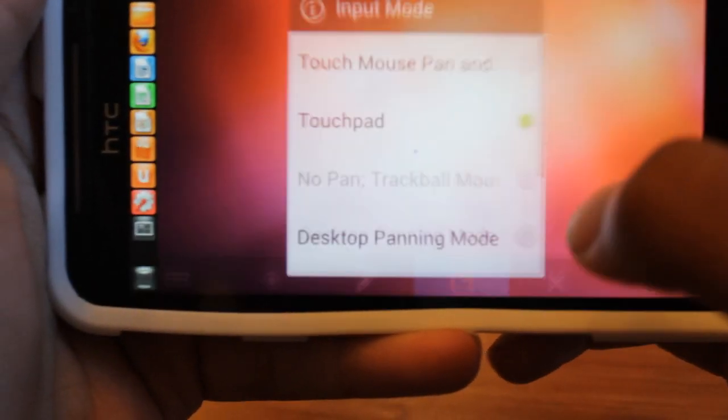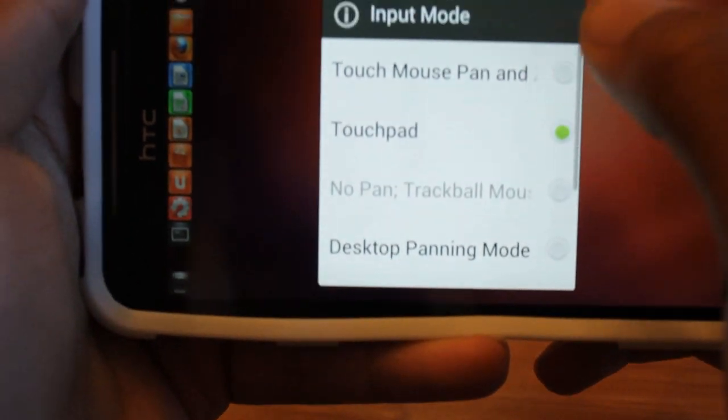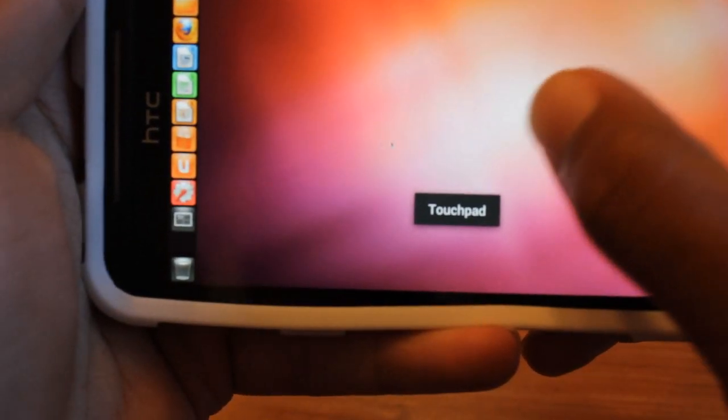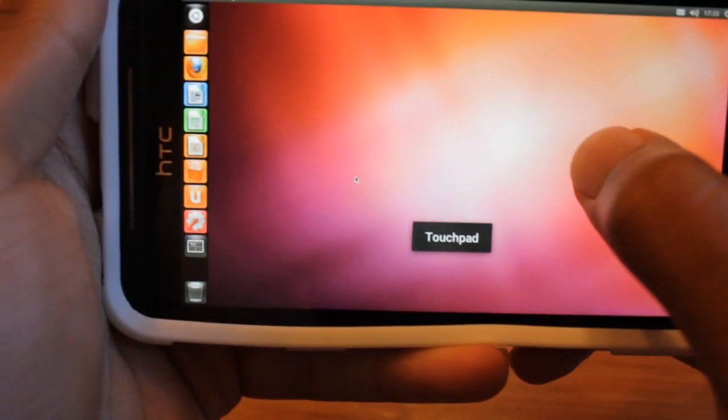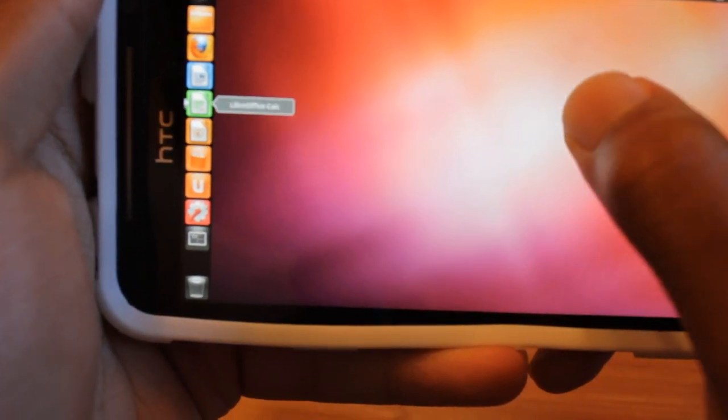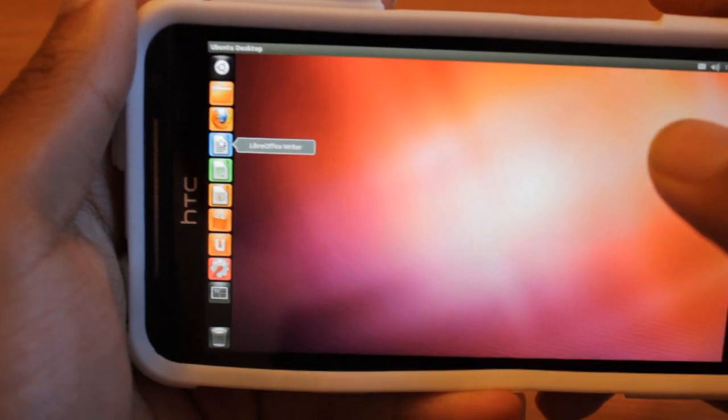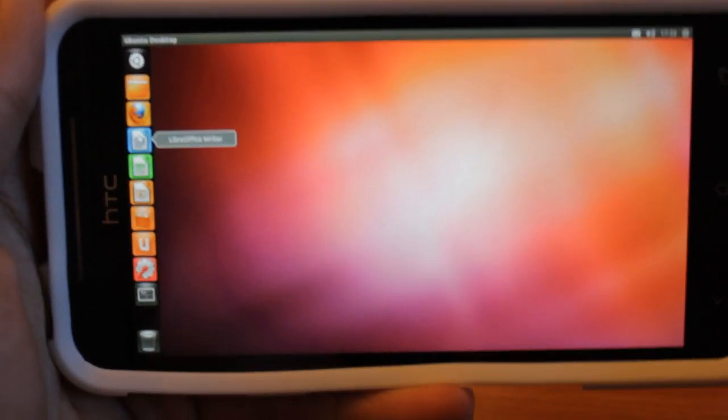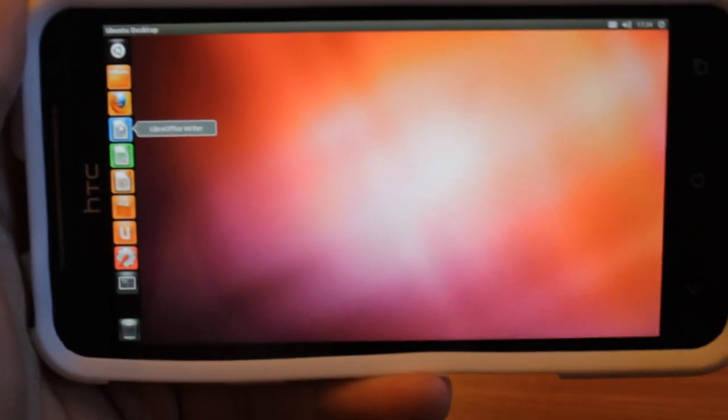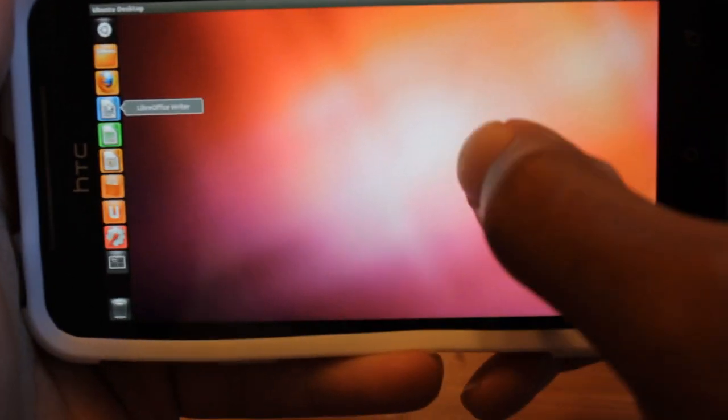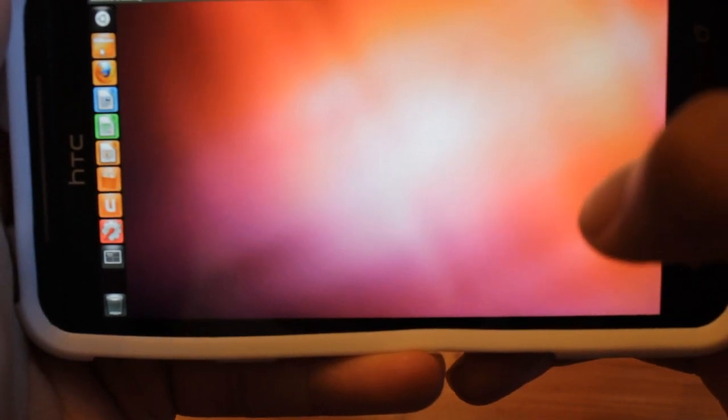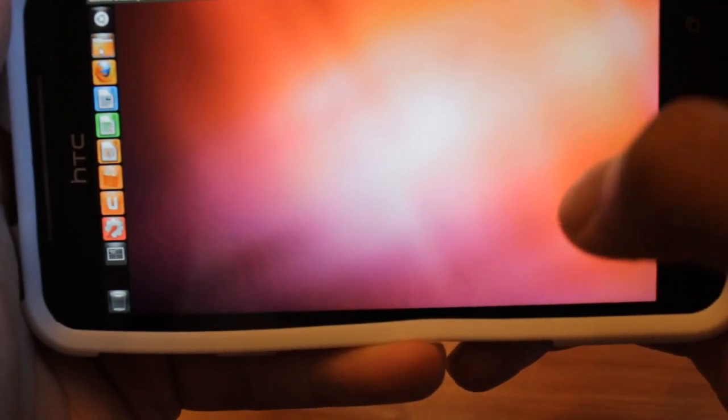So I'm just going to change the input mode to touchpad. Make sure it's on that. And let's just explore around here. Now as far as performance goes, it's really smooth. Once again, it's going to be dependent on your device. But for the most part, it's really smooth.